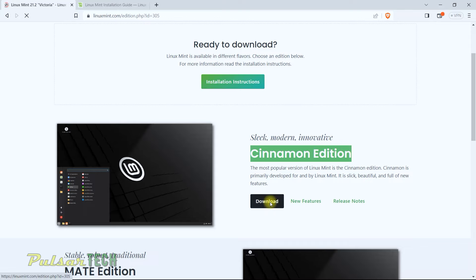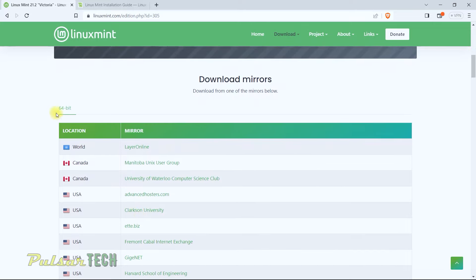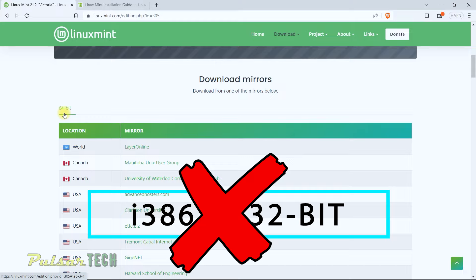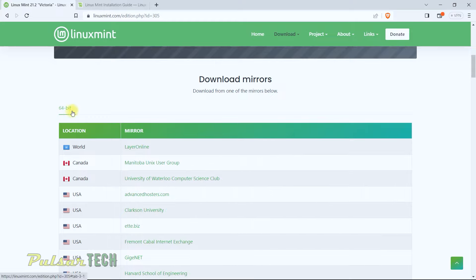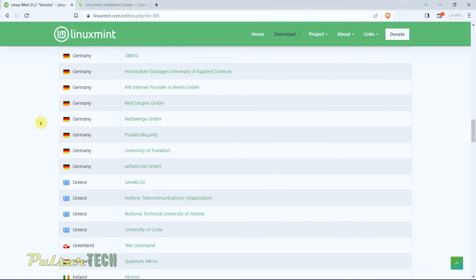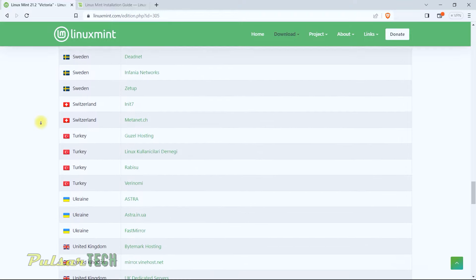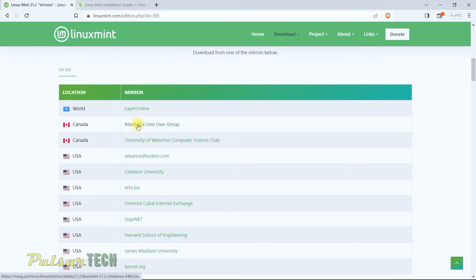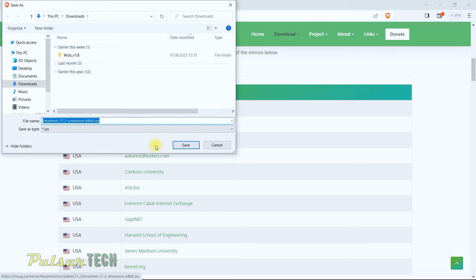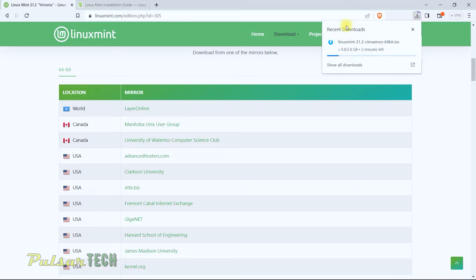Click on the download button. The size is 2.8 gigabytes. Scroll down — as you can see, there's only a 64-bit version available; there are no 32-bit versions anymore. There are many download mirror locations to choose from. Depending on where you live, choose the closest location for faster download, but any location will give you the exact same image. I'm just going to choose the first one and save it to the Downloads folder.